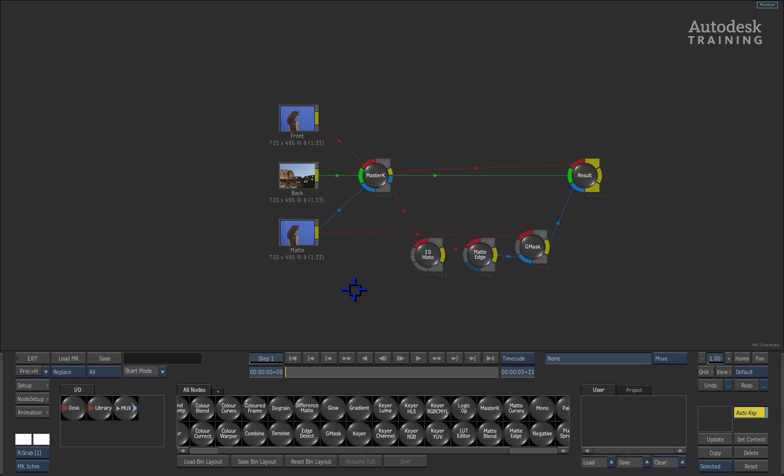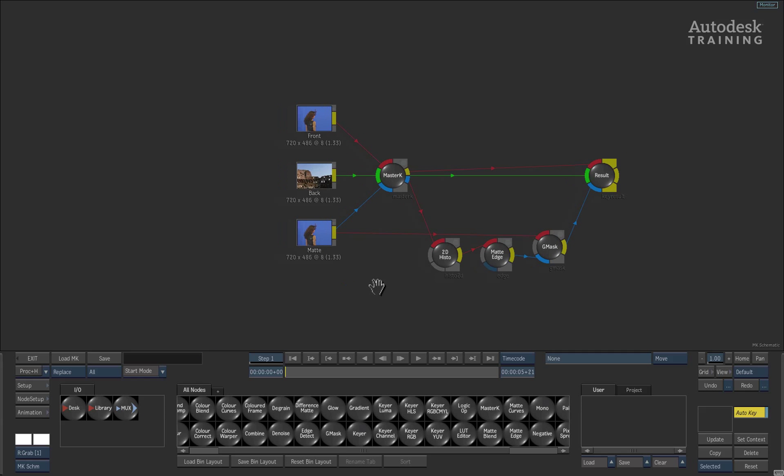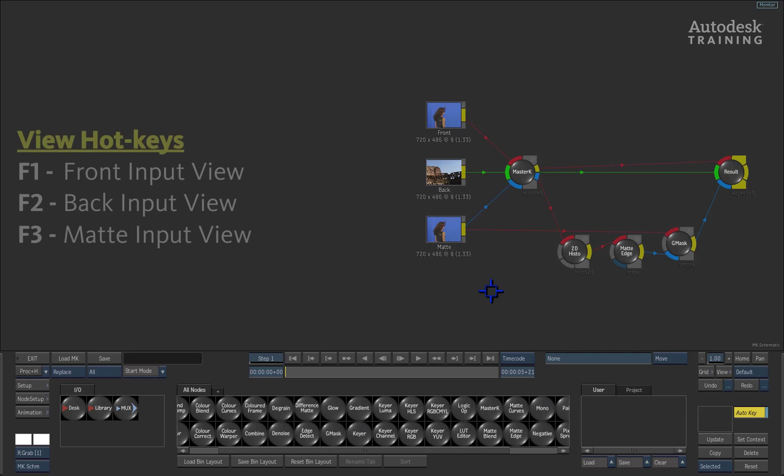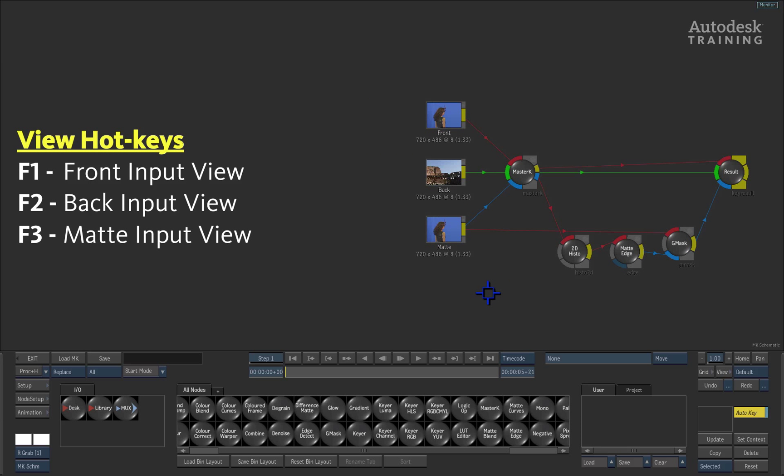Before we can proceed, there are a few hotkeys that you will need to be aware of: F1 which is the front or fill input view, F2 which is the background input view, F3 is the matte or alpha input view. Input view refers to the source being connected into the node that you will be working with. So you are able to actually see what the incoming background, foreground and alpha channel will be in the various tool or nodes.